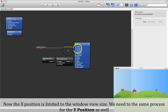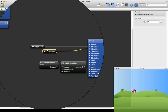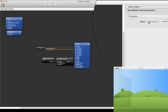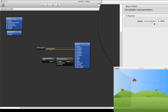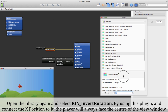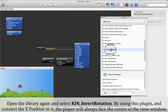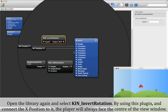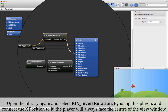We need to do the same process for the Y position as well. Open the library again and select Keen Invert Rotation. By using this plugin and connecting the X position to it, the player will always face the center of the view window.